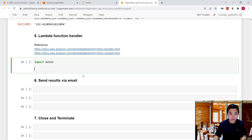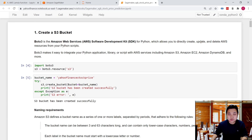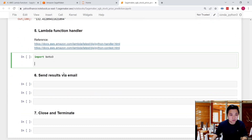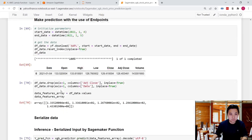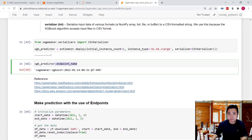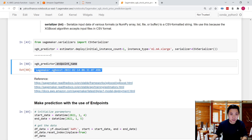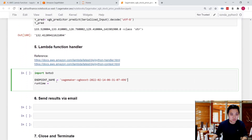The library we need to import is boto3, which helps us to create, update, and delete any AWS resources. Because we need to invoke the SageMaker endpoint, we need to use boto3 to set up the runtime. There are two things to set up: one is the endpoint name, and the other is the runtime object. For the endpoint name, we use the endpoint name from SageMaker. And for the runtime, we need to set up the SageMaker runtime.